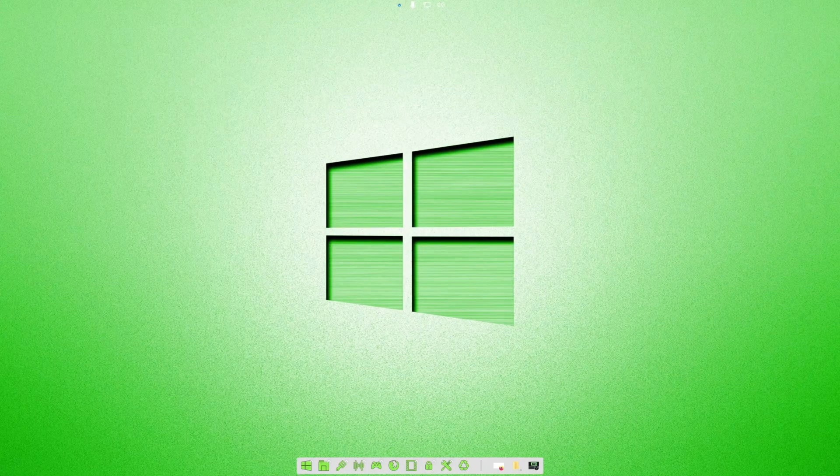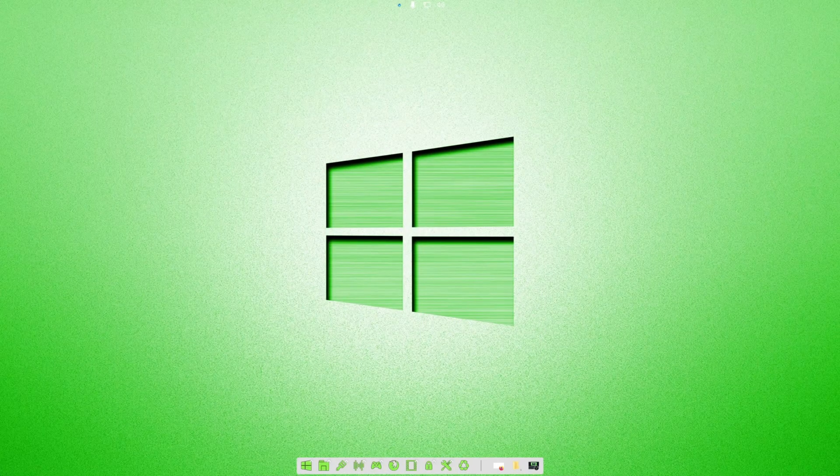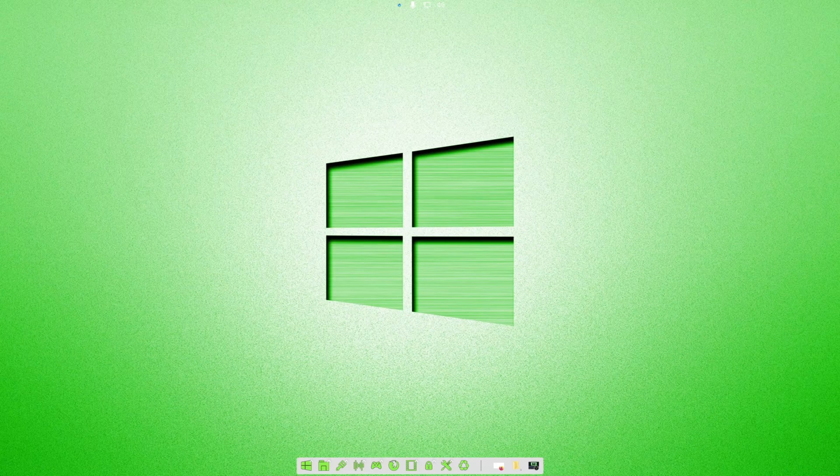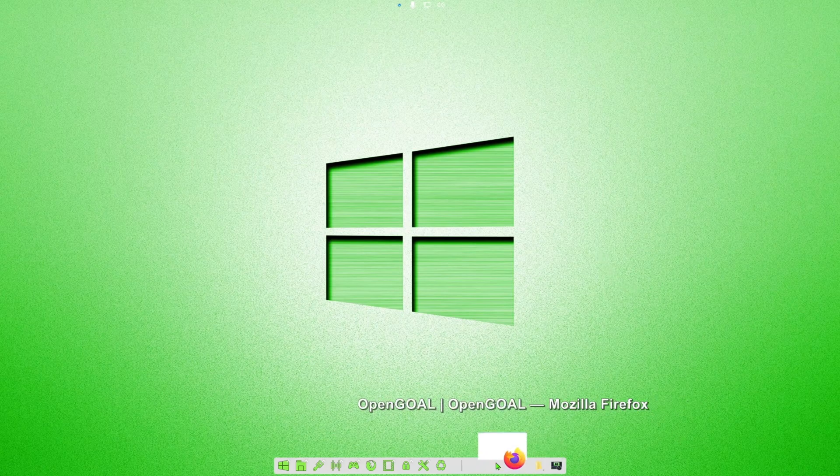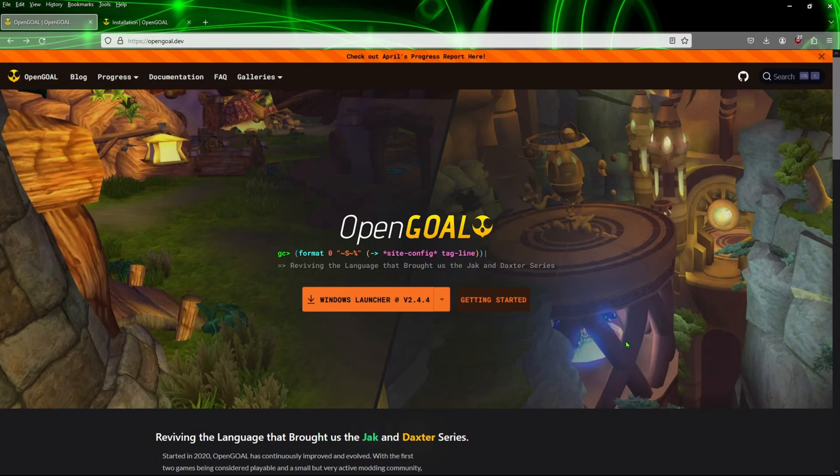Hey everyone, welcome to the OpenGoal video. On this one we're going to be showing you how to use that program to run the PS2 game Jack and Daxter. If that is a game that interests you, go ahead and follow the link in the description's page.